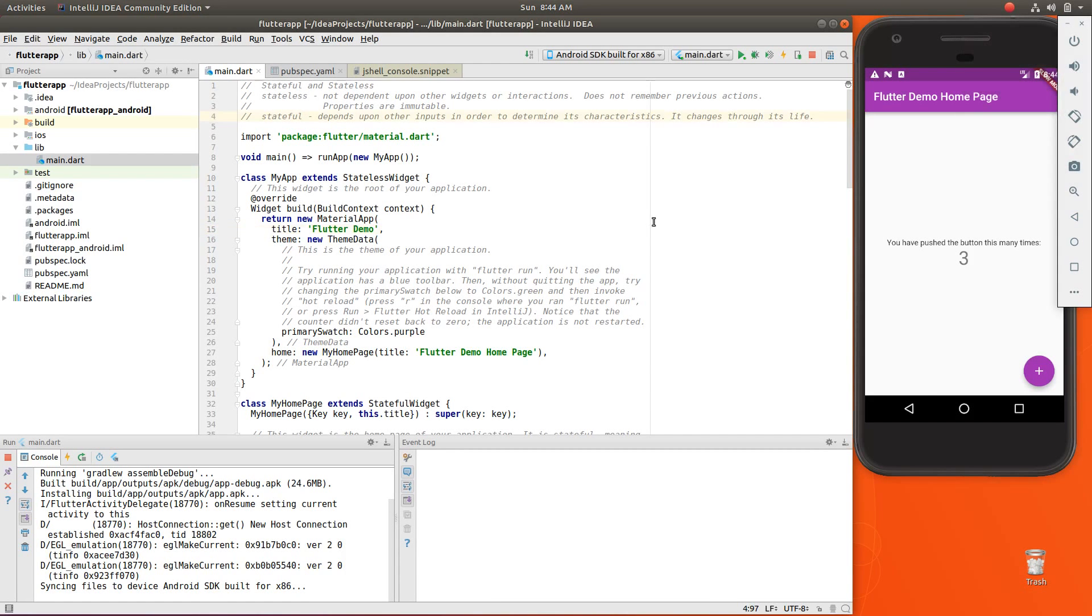Hi everyone, this is Richard. In this video, let's talk about stateful versus stateless widgets. Now, this is fundamental to Flutter.